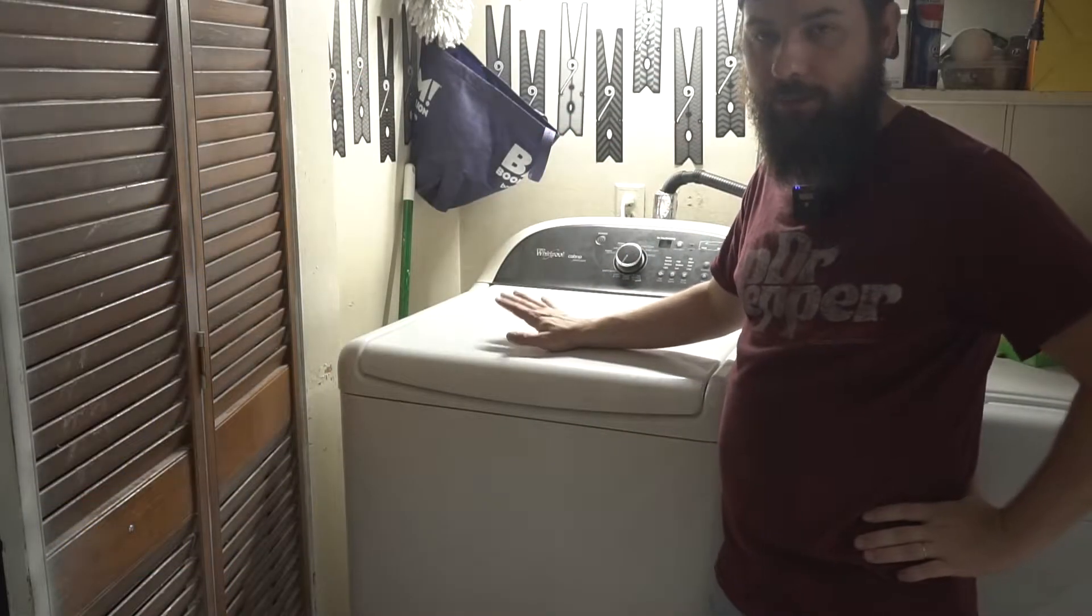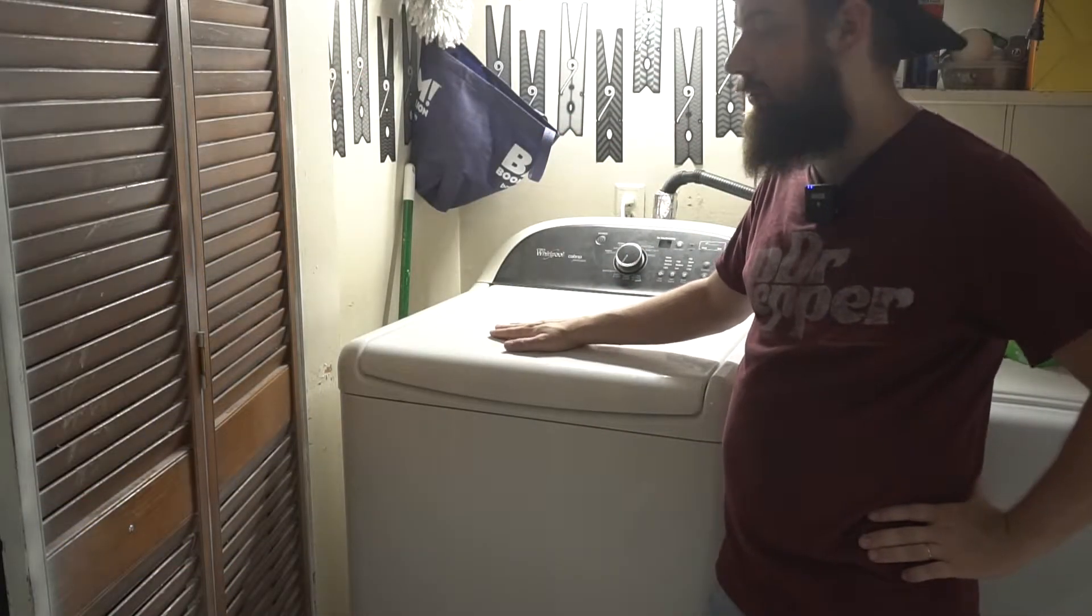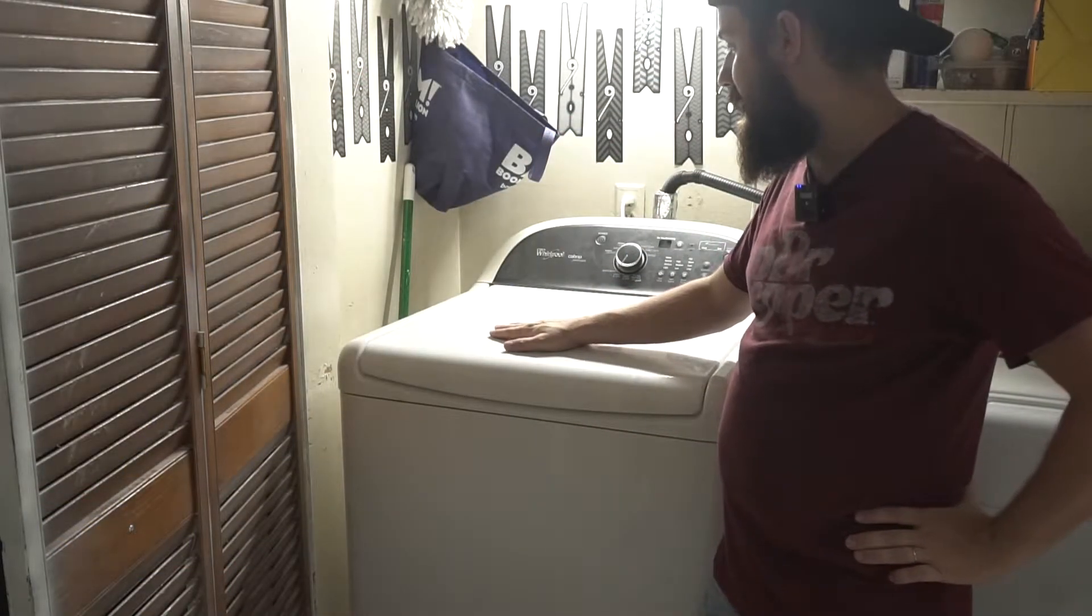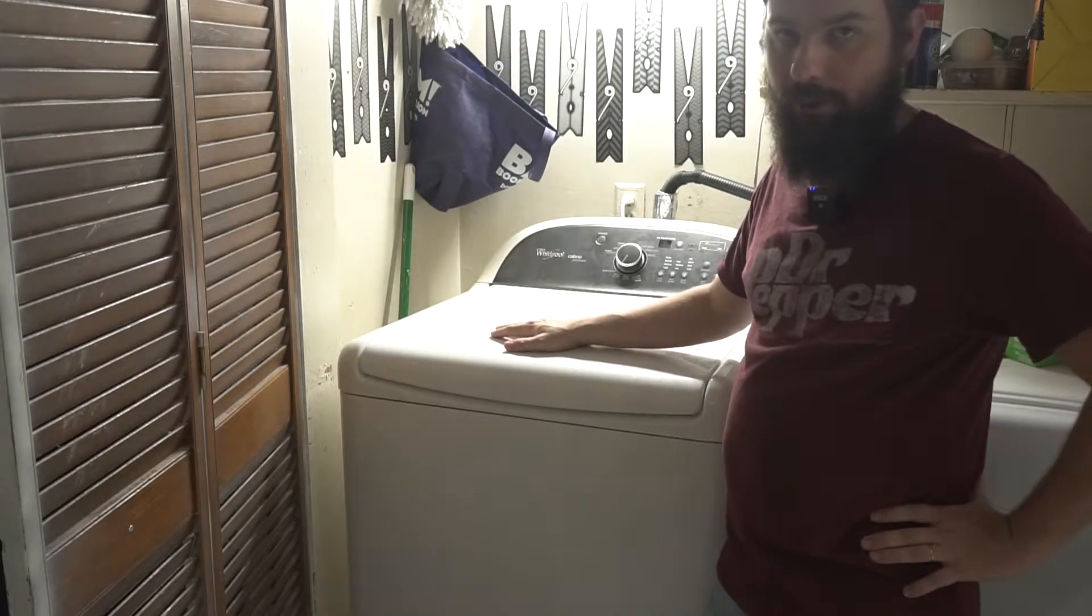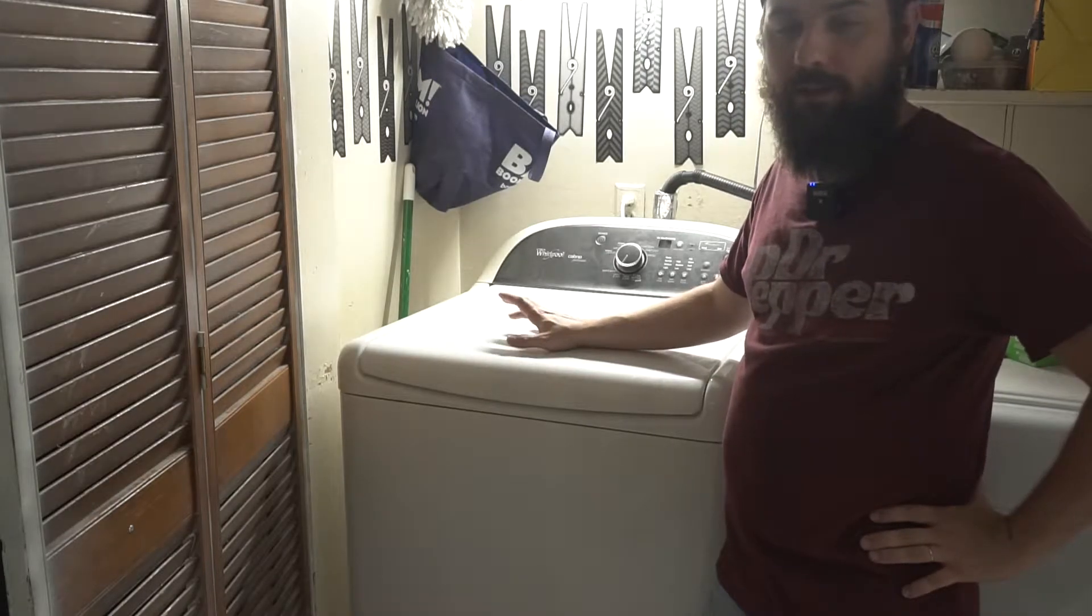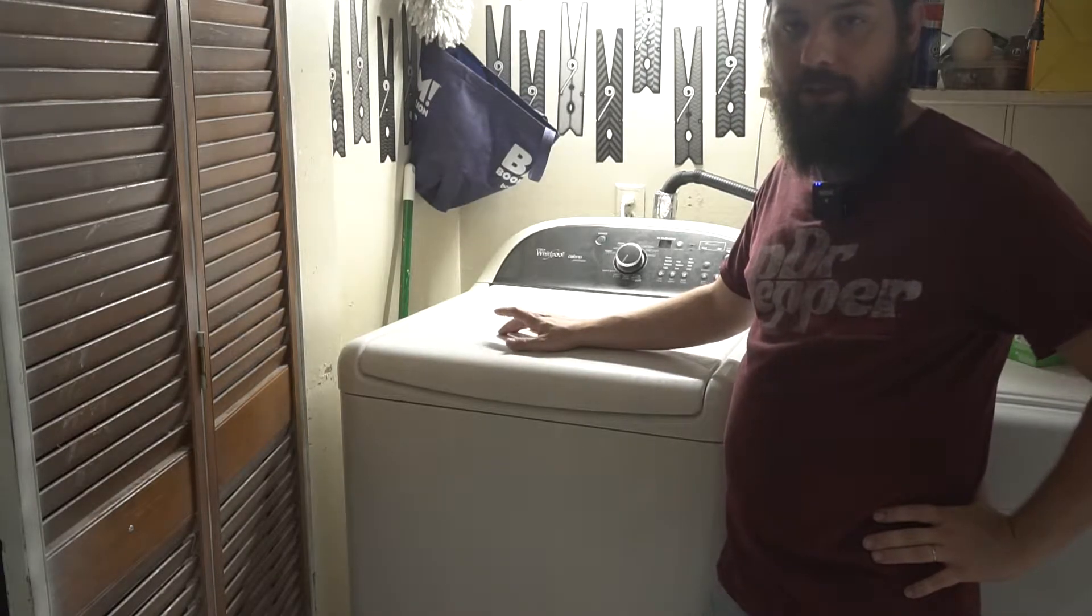So the problem we have with it is if we put it into the self-test or diagnostic mode, we get an F32 error.